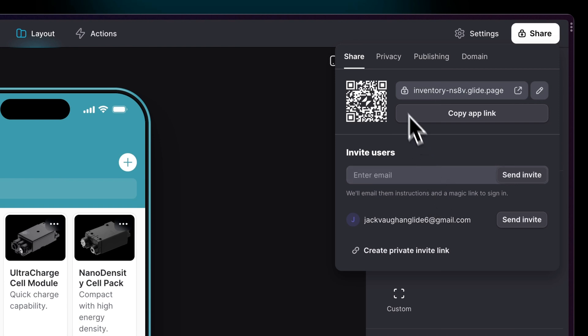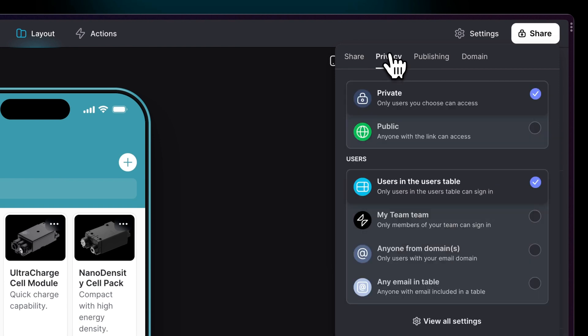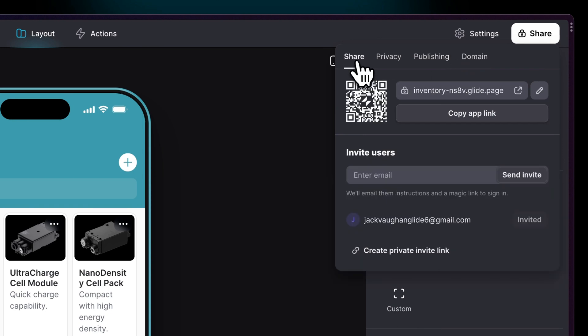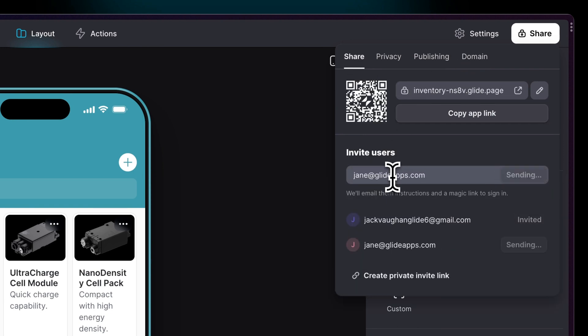We'll set our privacy to private to the users table, but you can make your apps public if you need. We'll choose a temporary domain, but we can always change this to a custom domain later, and we'll invite some users. This will send them an email and add them to our users table.